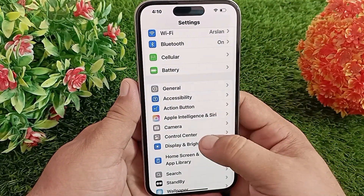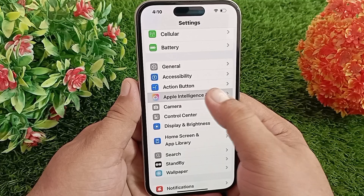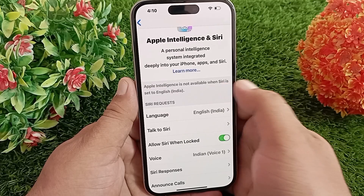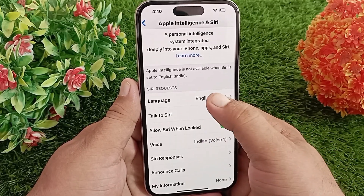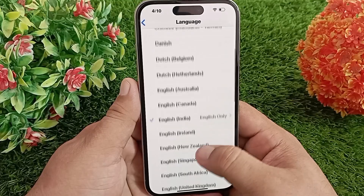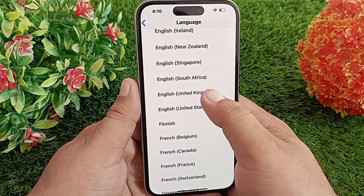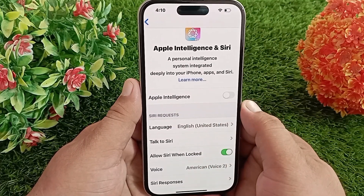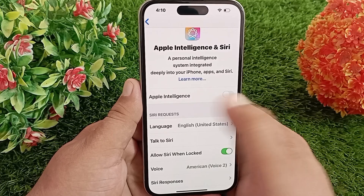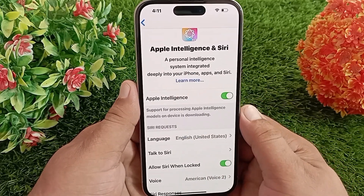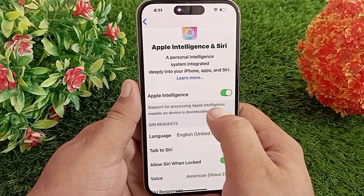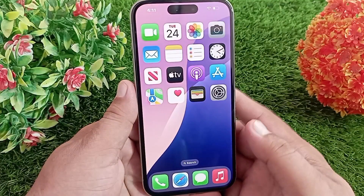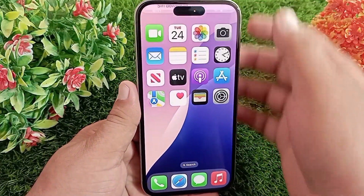Scroll down and click on Apple Intelligence and Siri. Here you have to turn on Apple Intelligence, but there is no button to turn it on — so go to Language. You need to select English (United States). As soon as you select it, a button will appear to turn Apple Intelligence on and off. When the button appears, turn it on. Support for processing Apple Intelligence models on device will begin downloading.